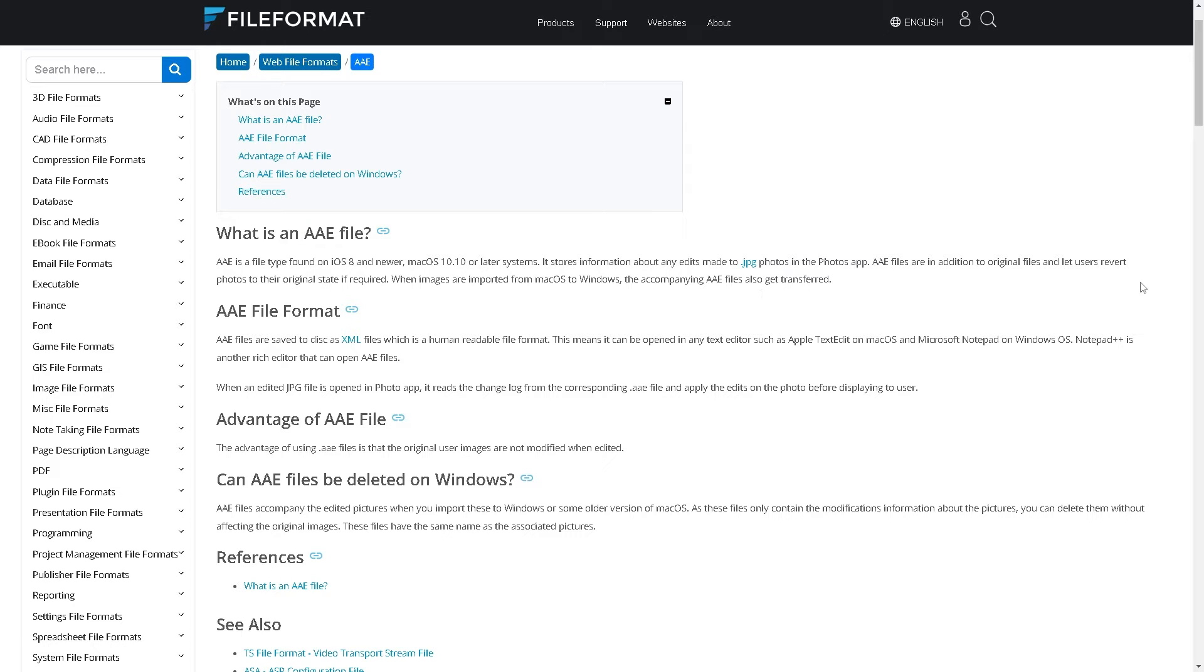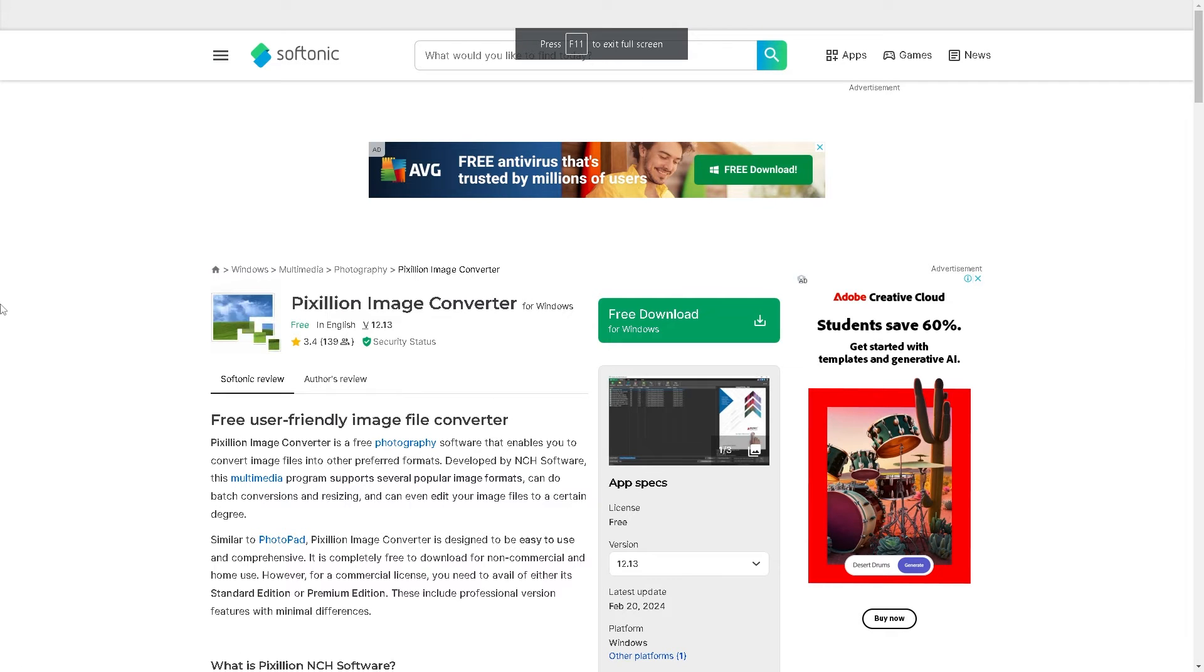For us to be able to convert the AAE file, when you search Google for that method or strategy, you can simply go to this software called Pixillion Image Converter.